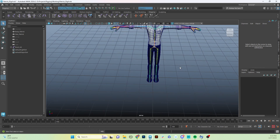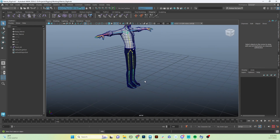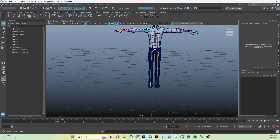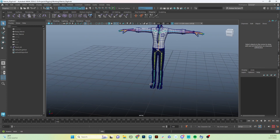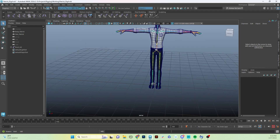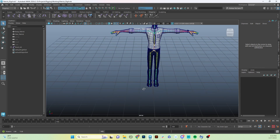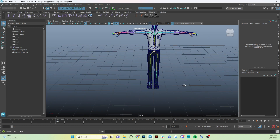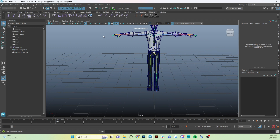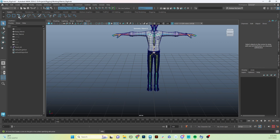The first thing we're going to do is create our global control. Our global control is going to sit on the ground. It's generally what you use to place your character in the scene and point it in the general direction that the character is going to be moving in. I usually like to create an arrow for that, so it shows exactly how the character is oriented and which way it's pointing. To do that, we're going to go up to our curves menu and use the EP Curve tool.